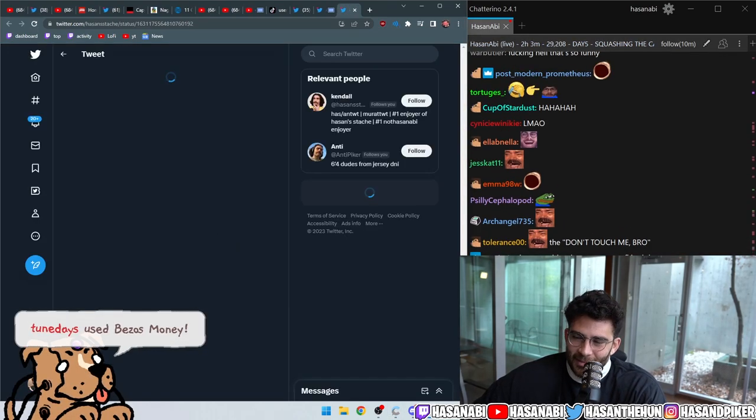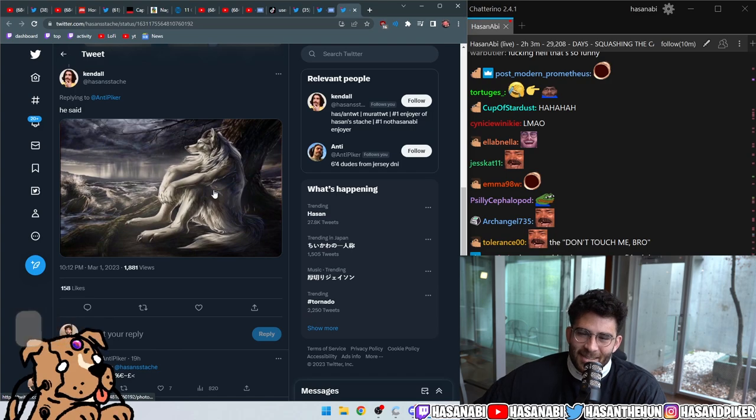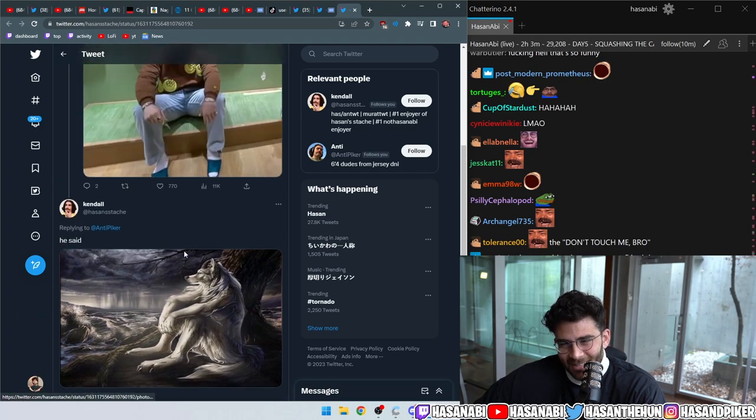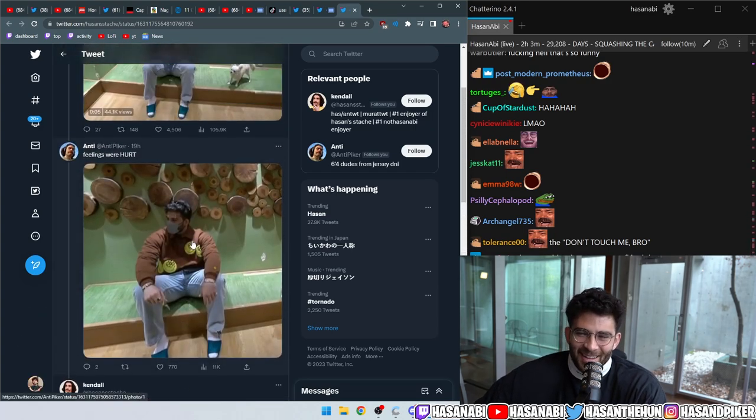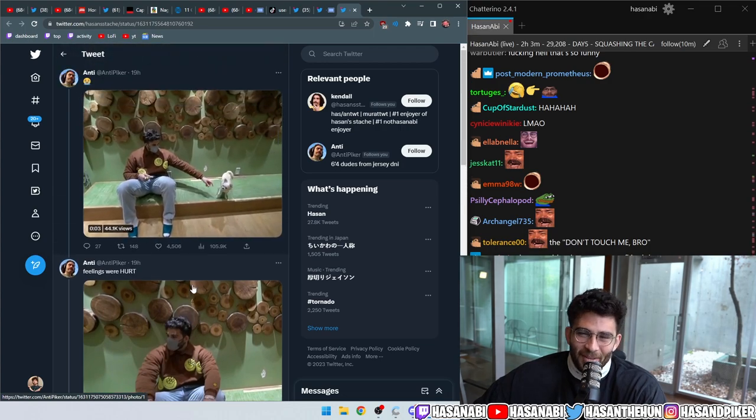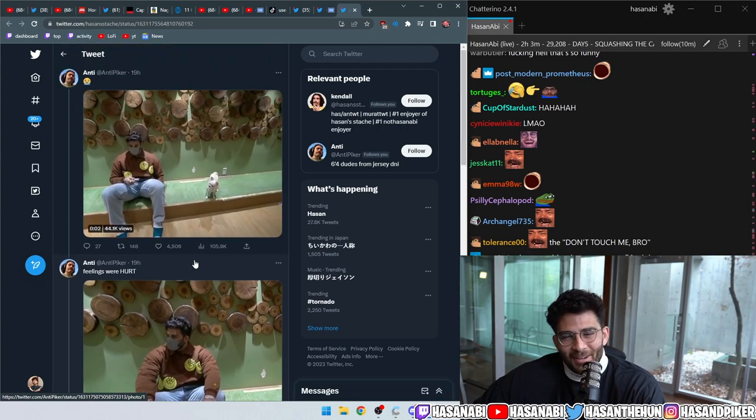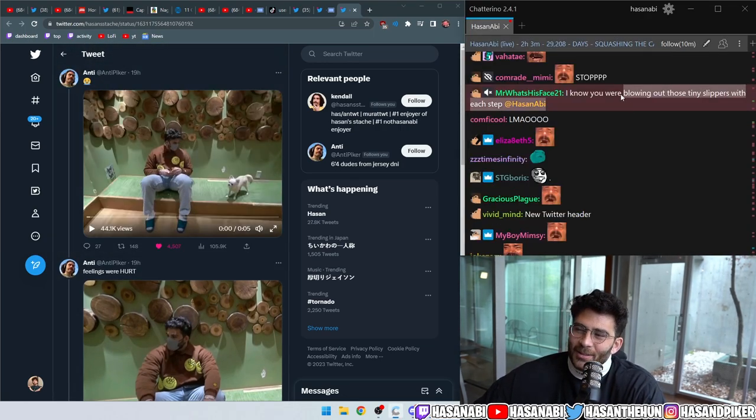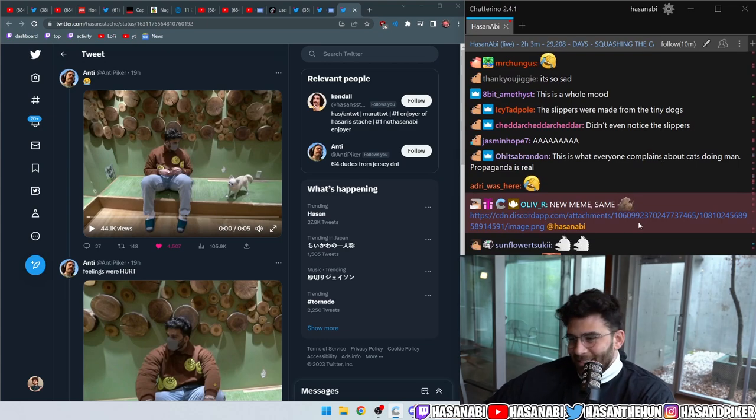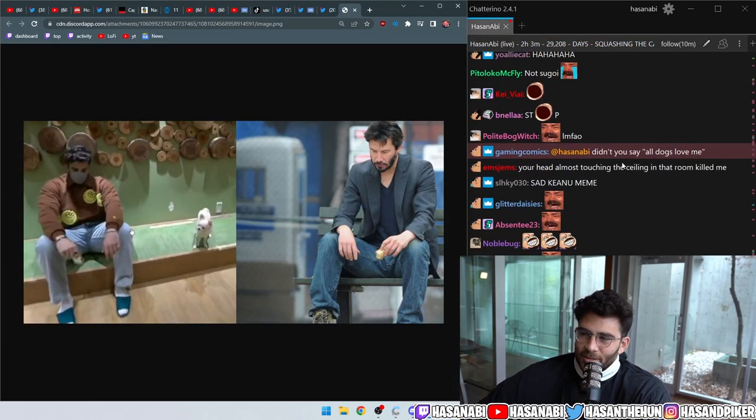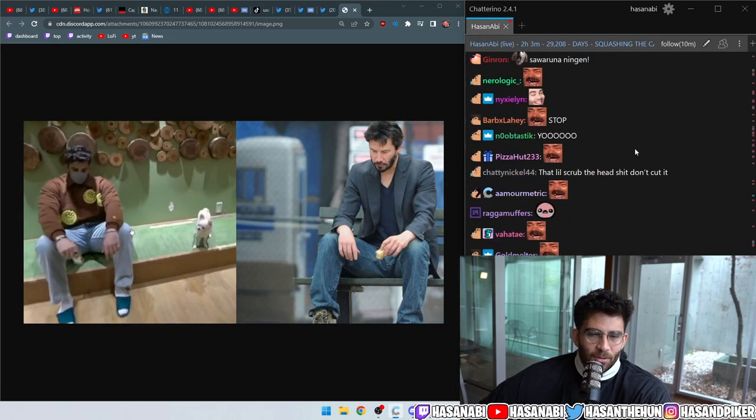Down to the fucking tiny-ass Japanese slippers they made me wear. Oh, Jesus Christ, he said. My feelings were hurt. I know you were blowing out those slippers with each step. Yes. Didn't you say all dogs love me? Not little dogs. Sometimes little dogs don't love me.